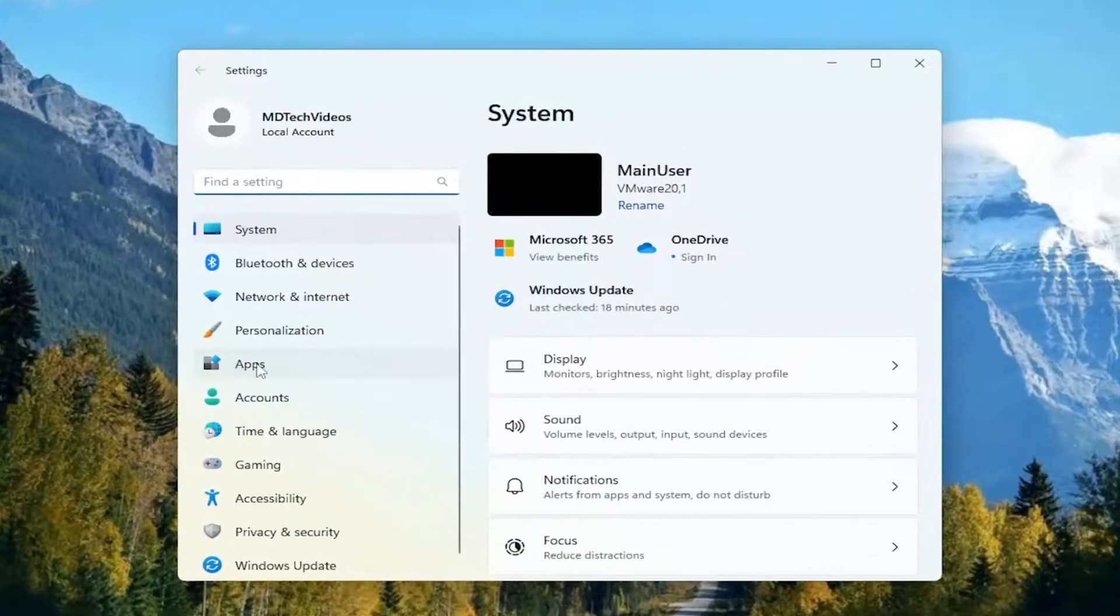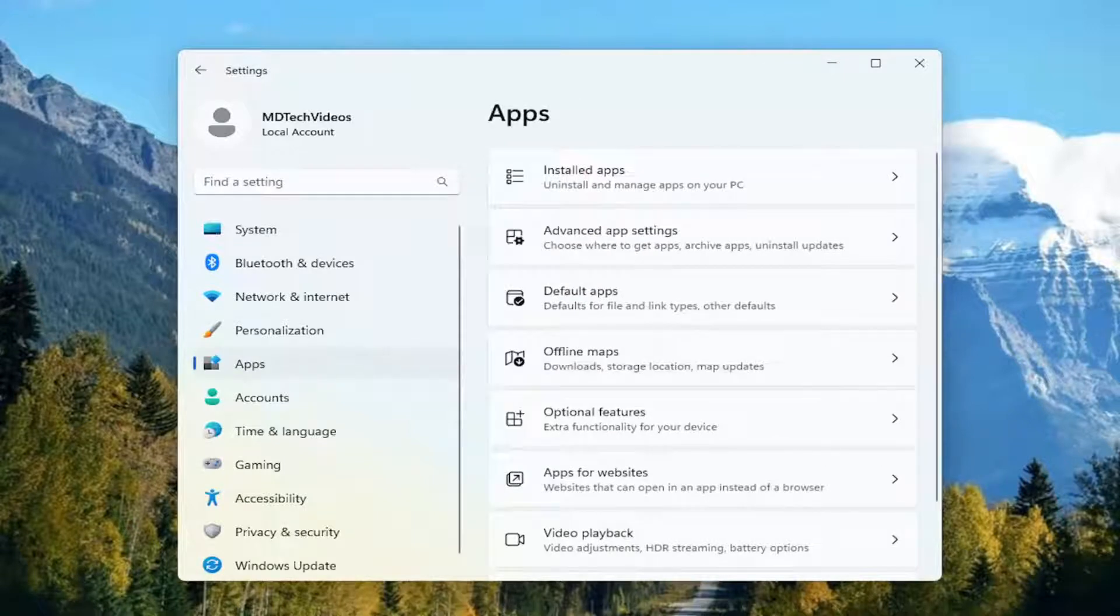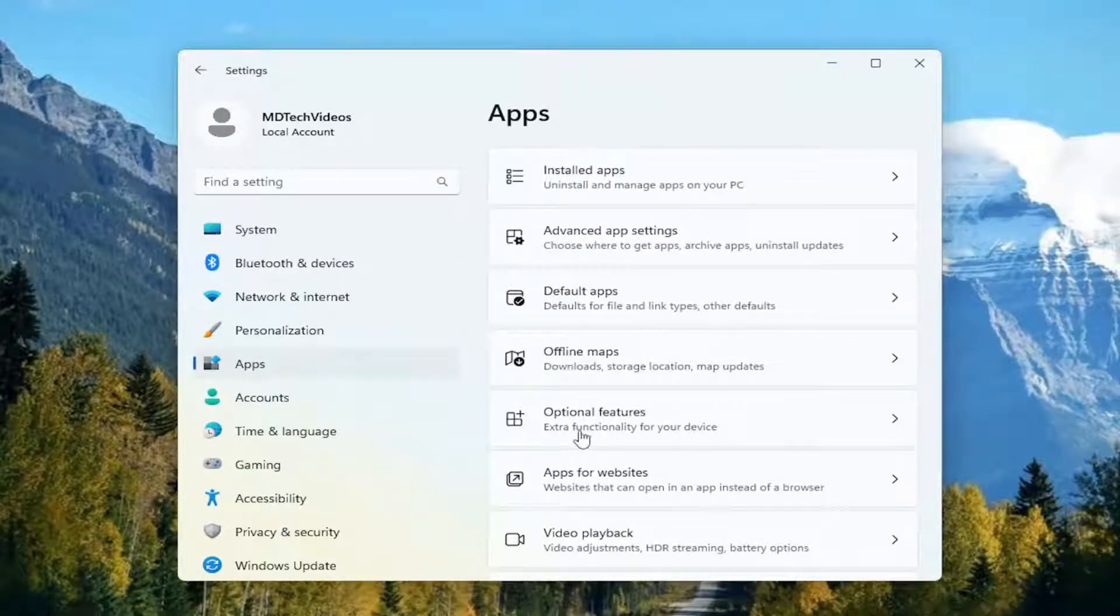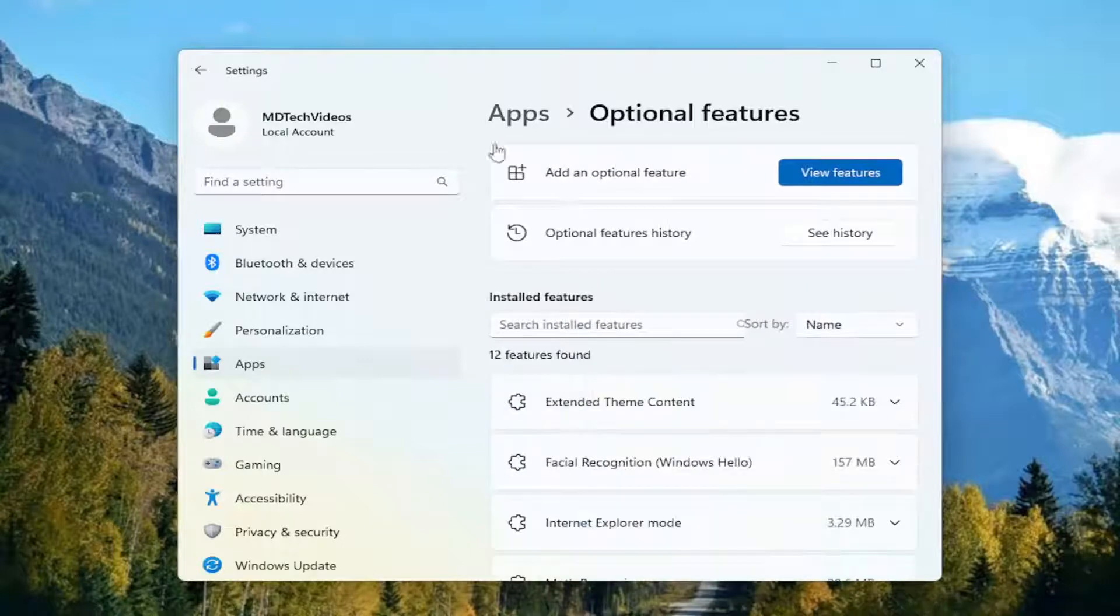Select apps on the left panel here and then on the right side you want to go ahead and select optional features. Go ahead and left click on that.